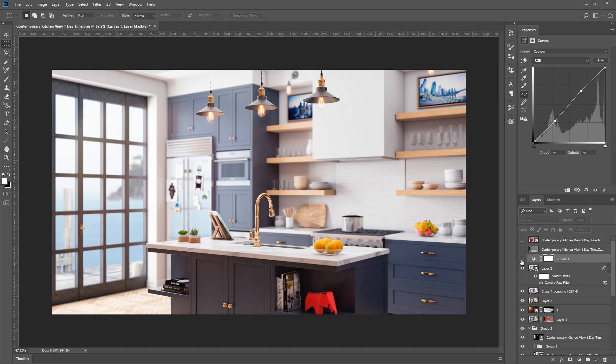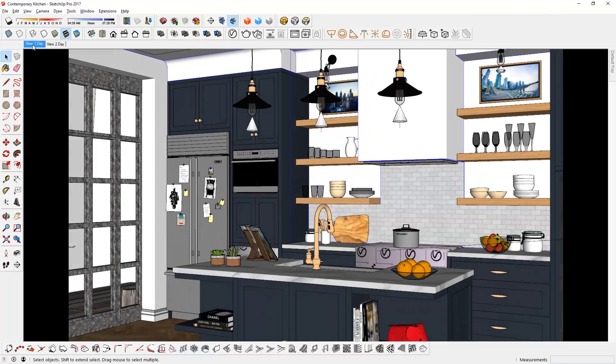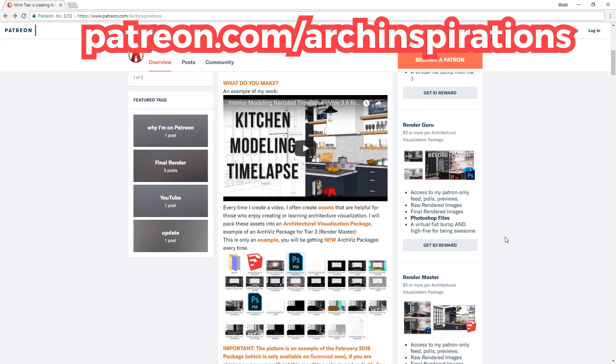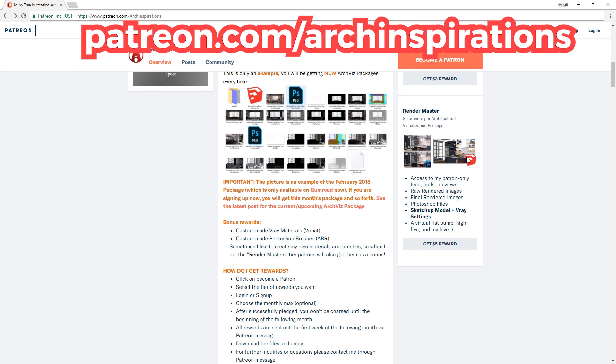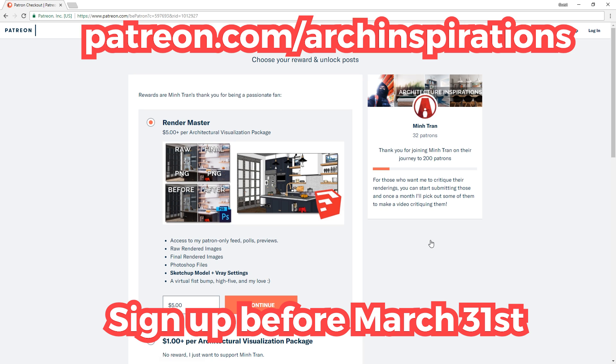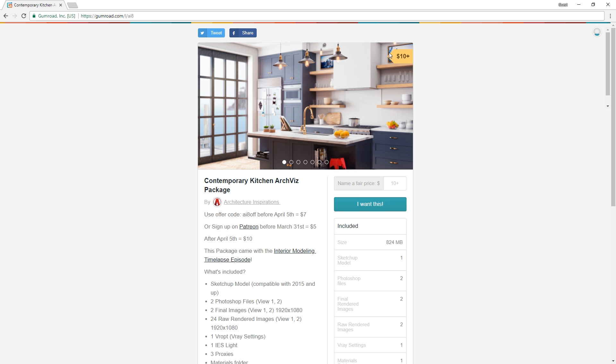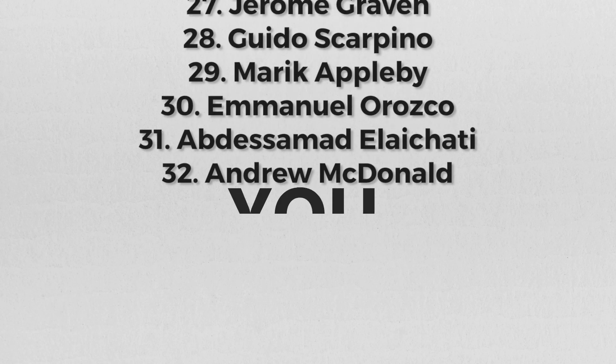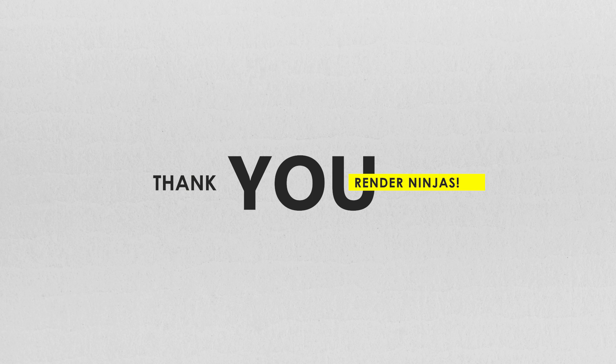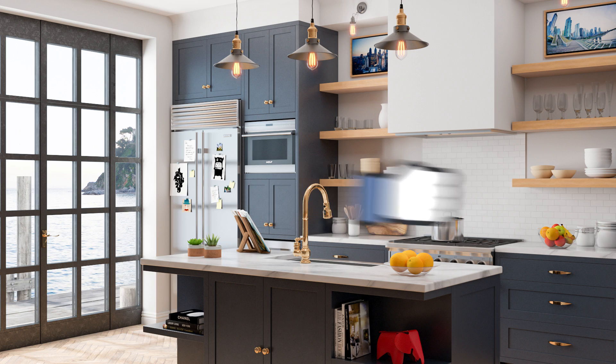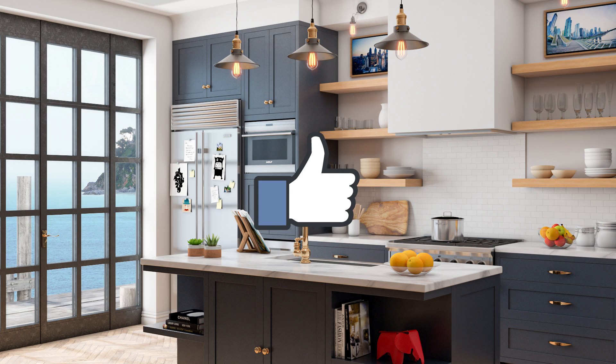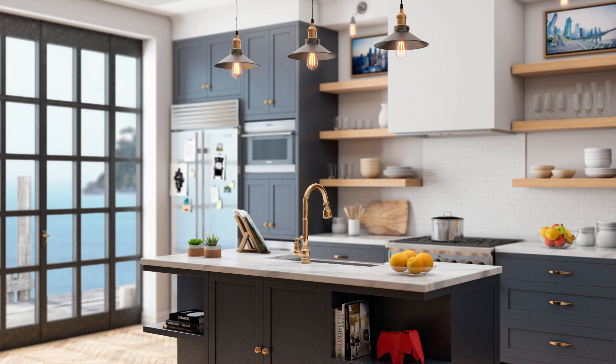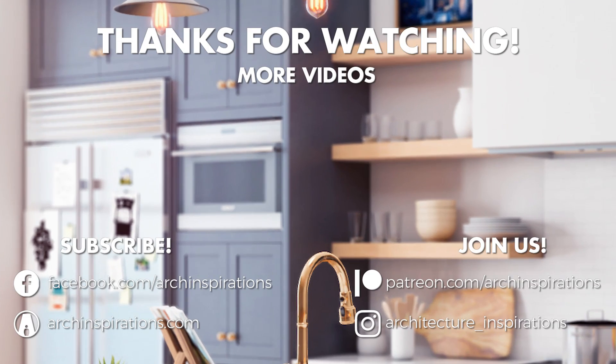If you want this file along with my model, remember to sign up on my Patreon before the end of March to get it at a cheaper price. After that, it will be on Gumroad for $10. I'd also like to thank my members on Patreon, you guys are amazing! And that is all for today guys, leave a like if you enjoyed the video, comment below if you have any questions, stay inspired guys, and I'll see you next time!